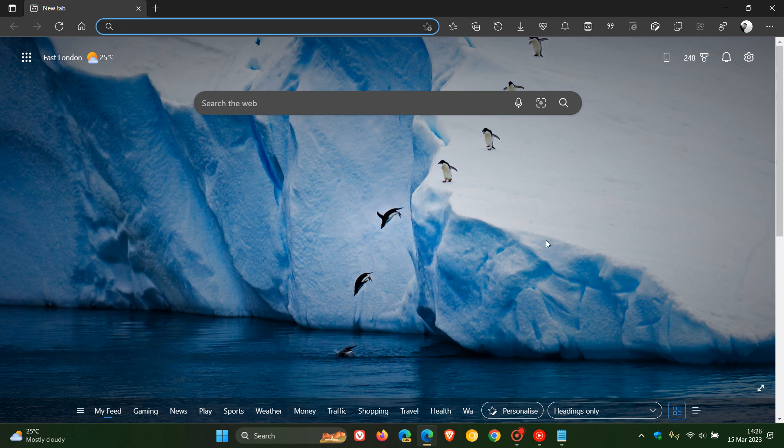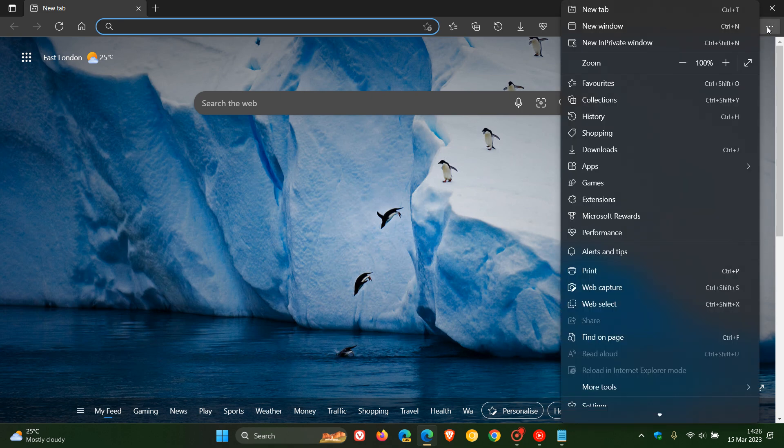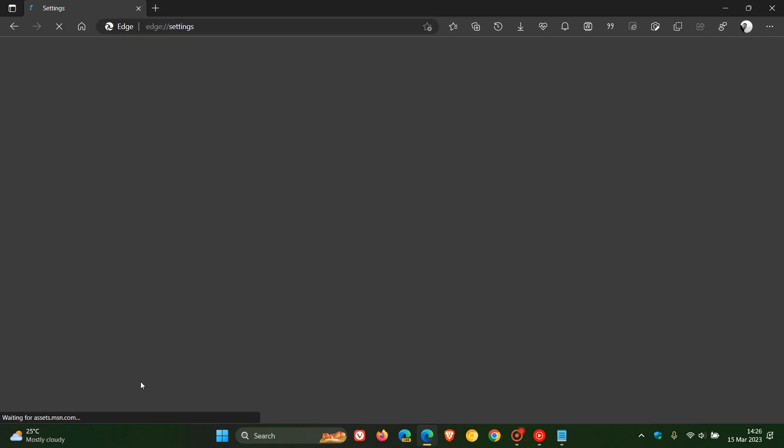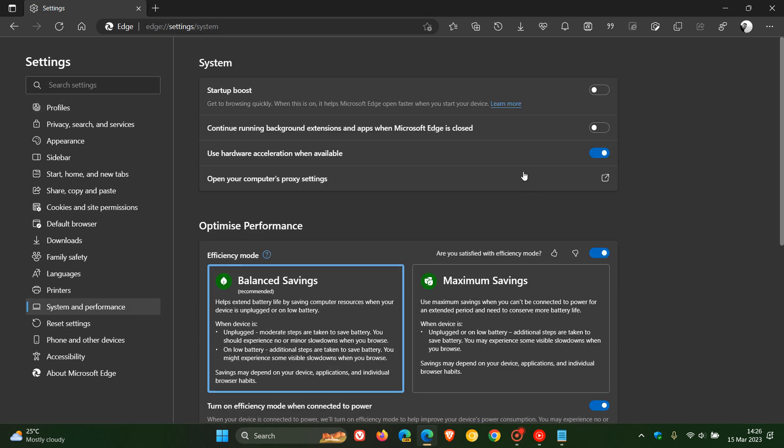So if you are not able to remove it, then just make sure, as mentioned, that you head to your settings, system and performance, and make sure Startup Boost is turned off.